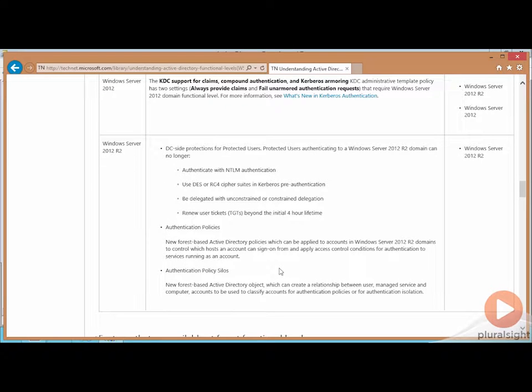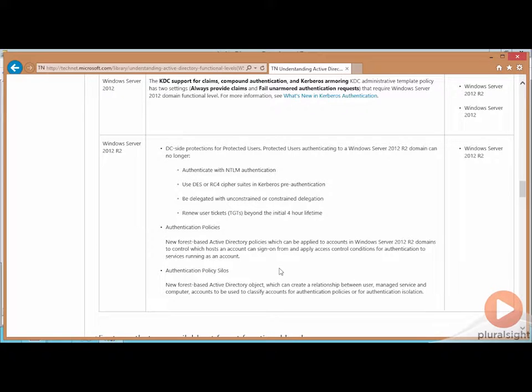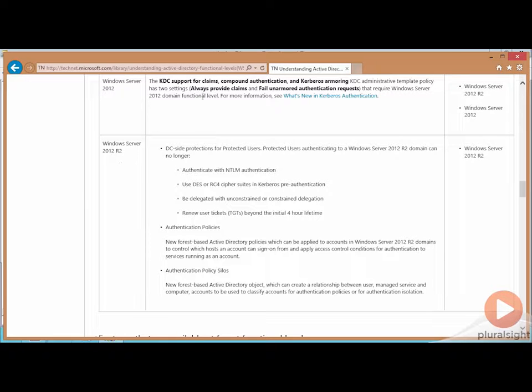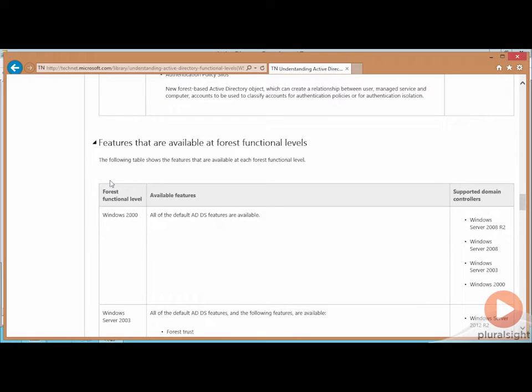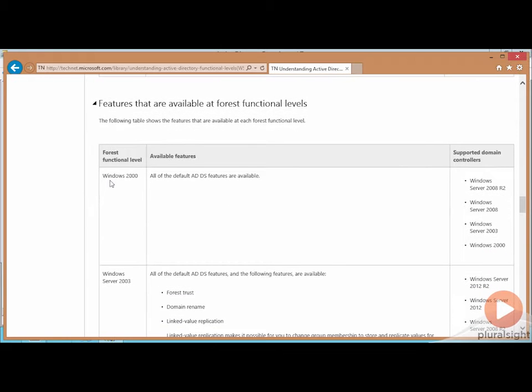I sped through these, but for the exam, I would at least have an understanding of what the new features are, particularly as they relate to Server 2012 and Server 2012 R2. So understand what Kerberos armoring can do with these new features here for 2012 R2 exist at the domain functional level.